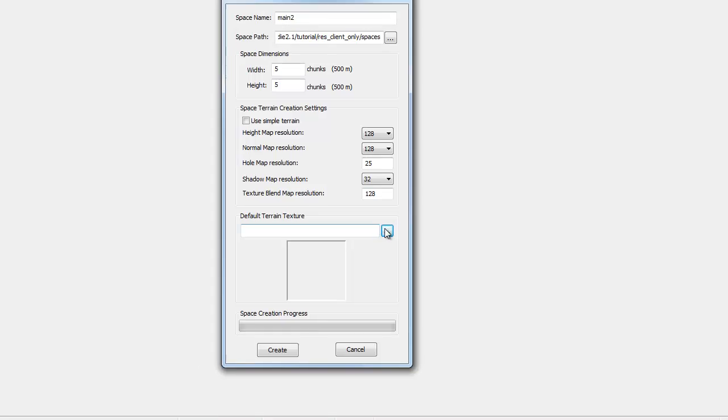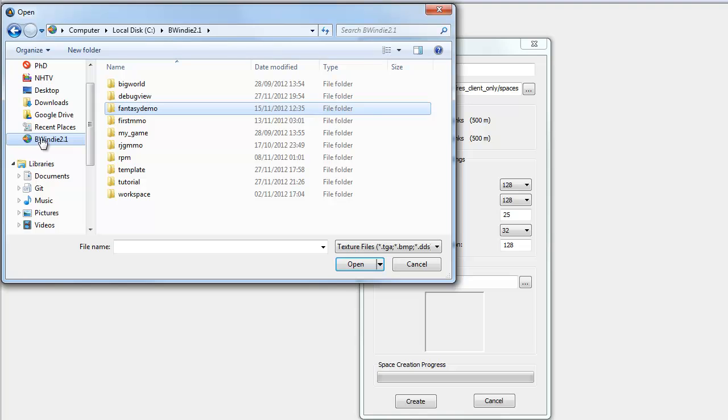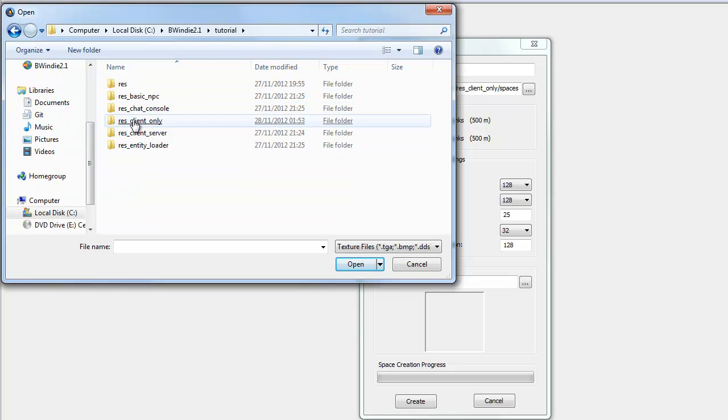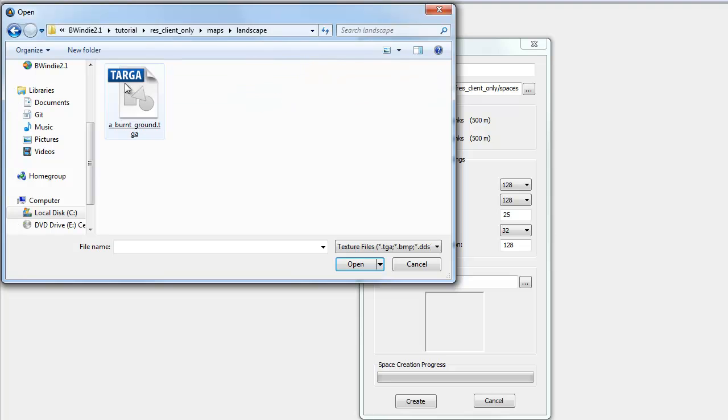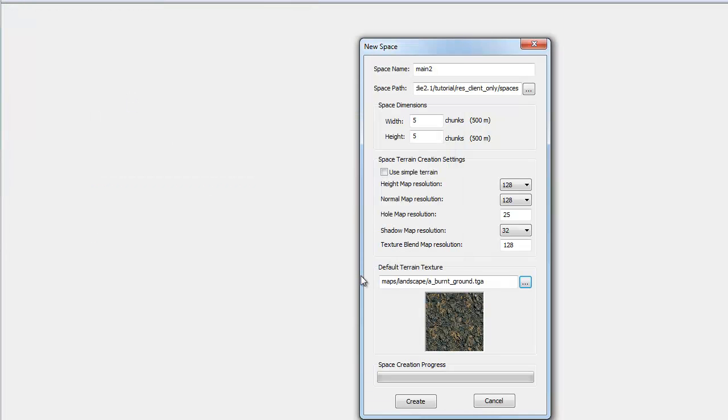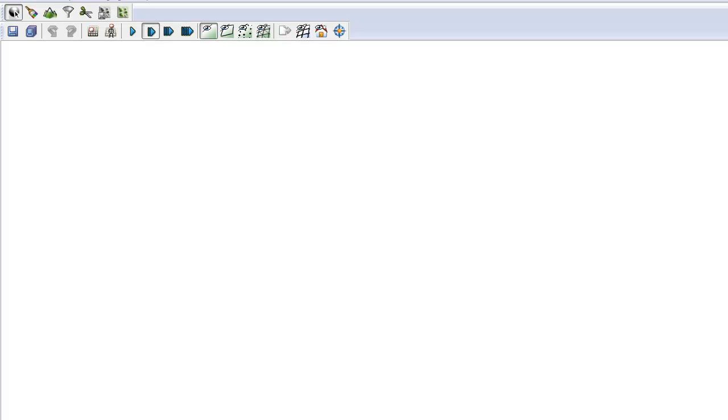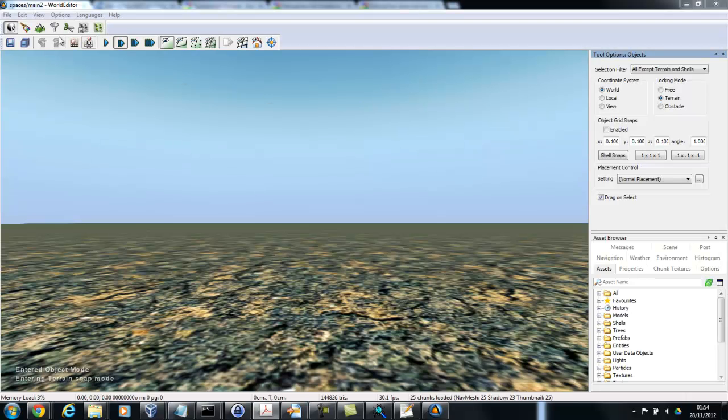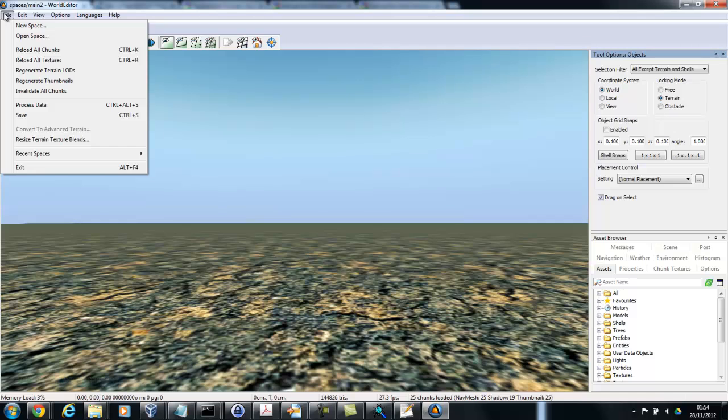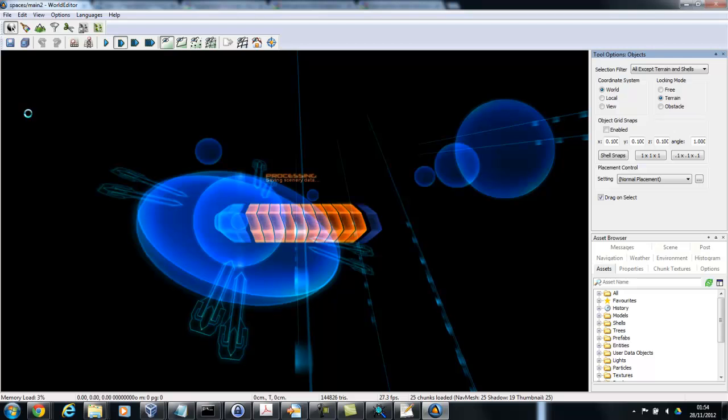Okay, so jumping back to the world editor, I'm going to select that same folder. Now if I didn't do this, it would complain that I was selecting a texture that wasn't under a valid included res folder. Once I've done that, I've got my basic world. Now I'm just going to exit and it will prompt me to save. So I'll go yes. And it's now saving it.